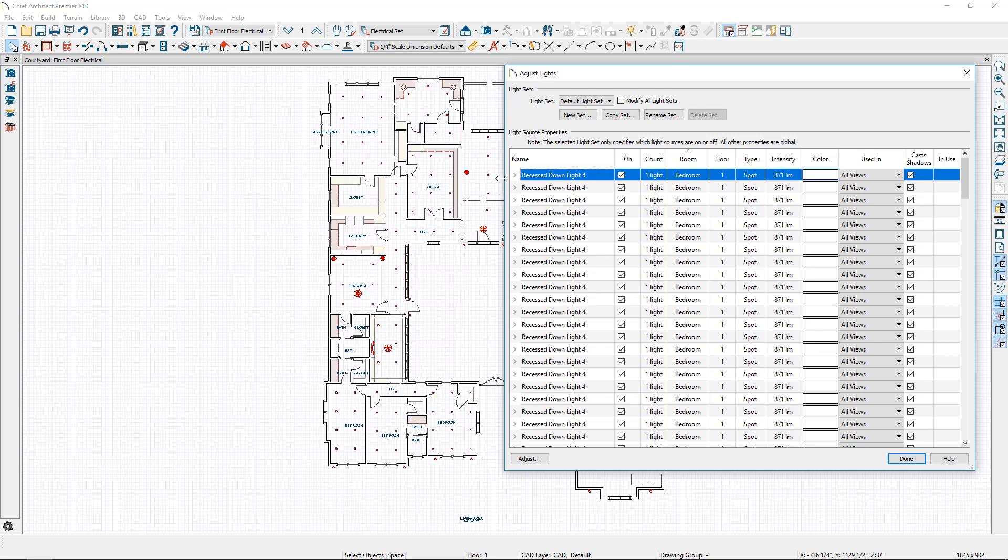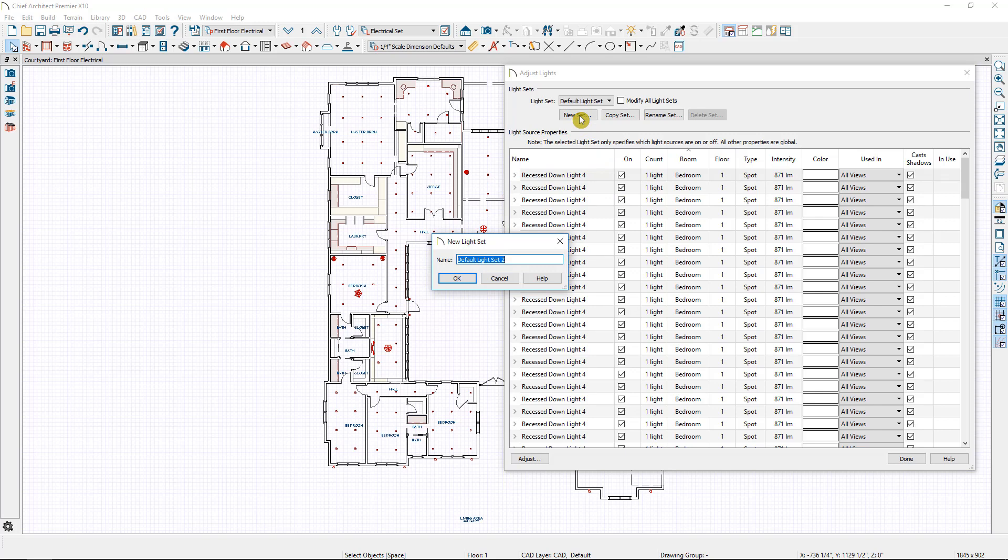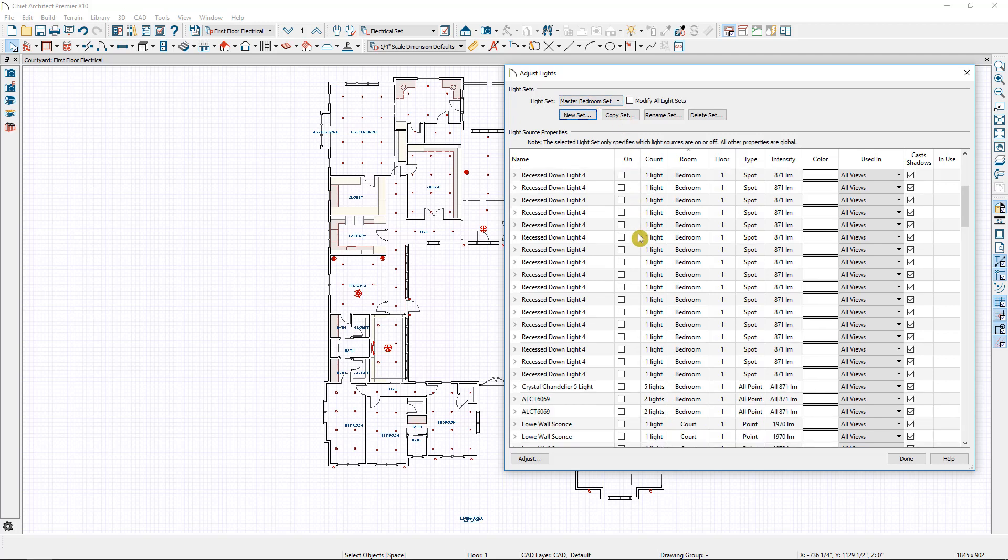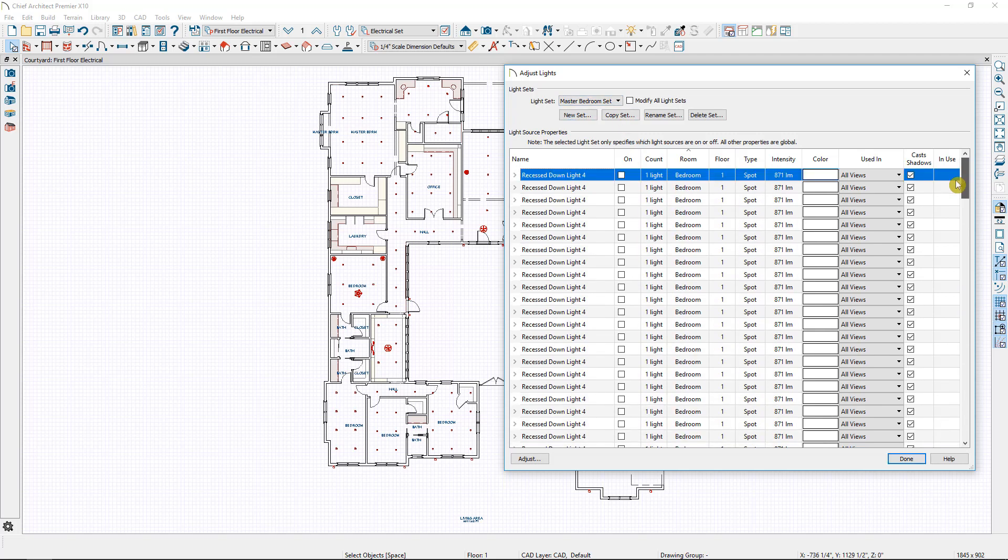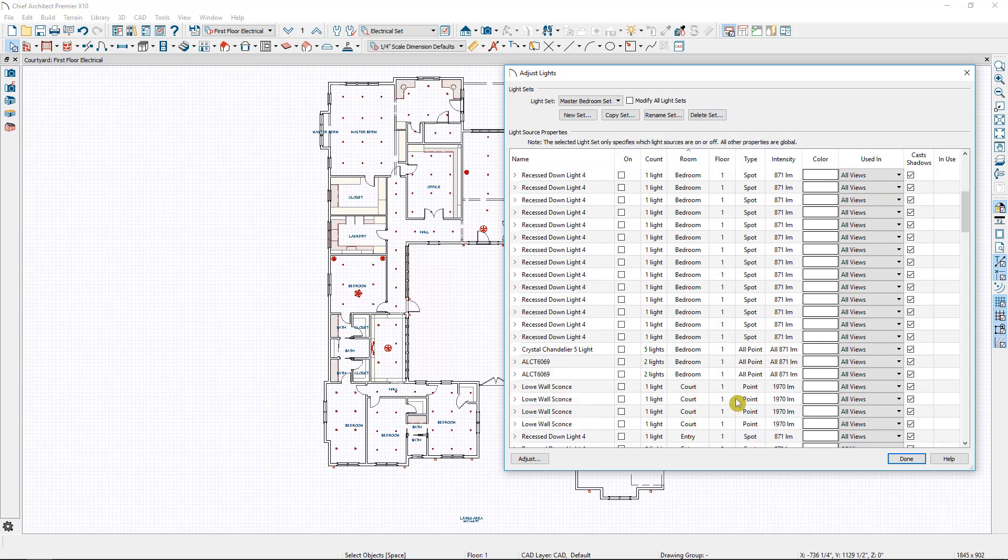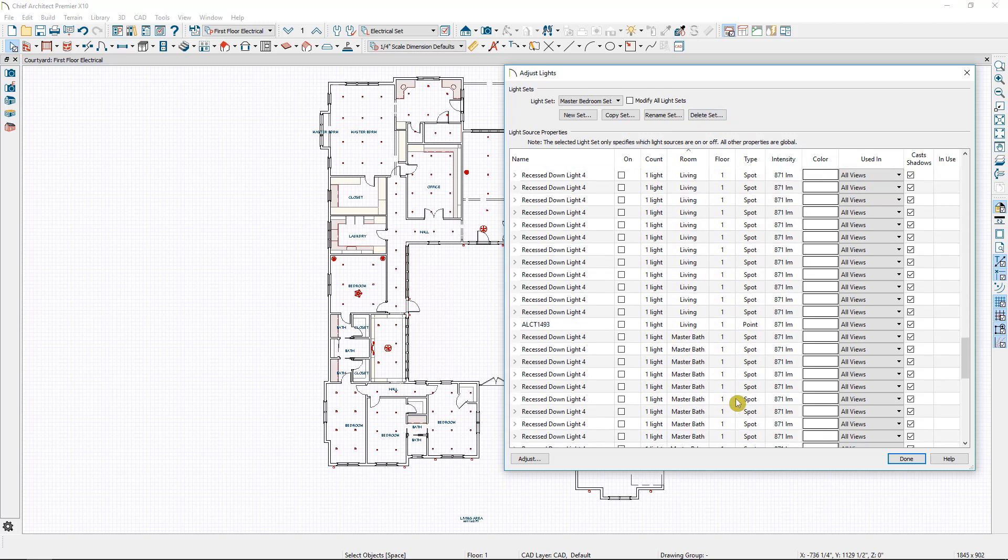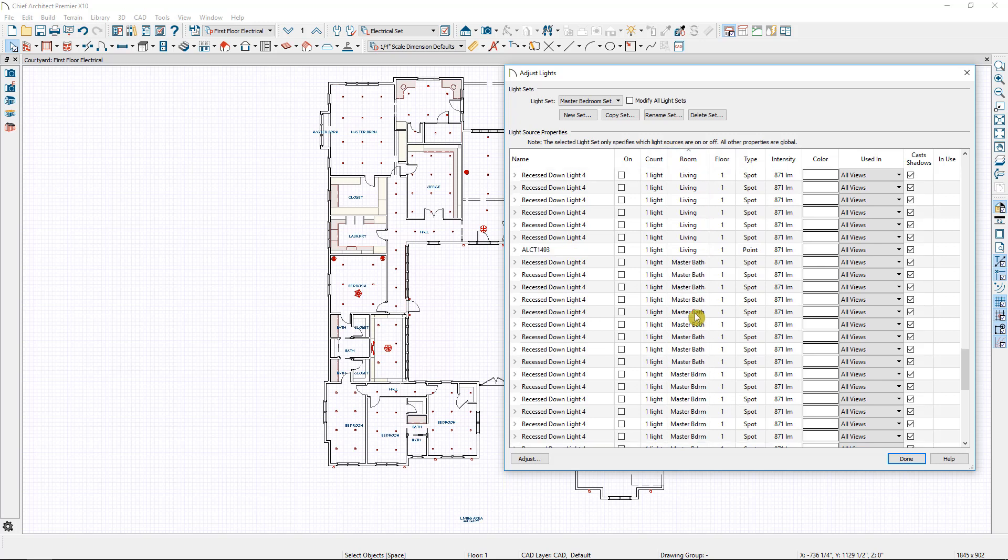So I'm going to begin by creating a new set and calling it master bedroom set. Now I'll select OK. You can see it switched us over to the master bedroom set and every light by default is turned off. So now I can go through and I'm going to go down and find the master bedroom. I have all of my lights divided by room at this point.